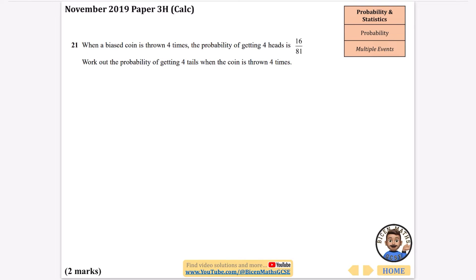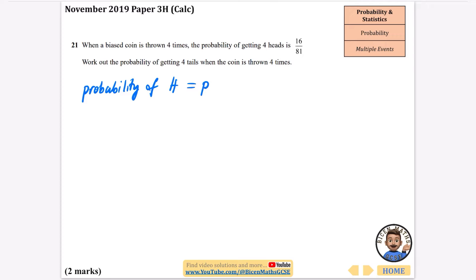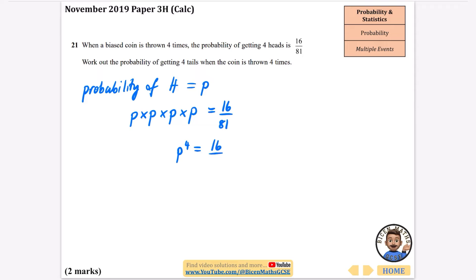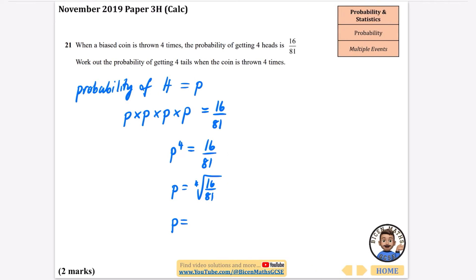When a biased coin is thrown four times the probability of getting four heads is 16 over 81. Work out the probability of getting four tails when the coin is thrown four times. If we say the probability of getting heads on a coin is P, then doing it four times gives P to the power of four equals 16 over 81. To find P, we take the fourth root of 16 over 81, which tells us the probability of getting heads on this coin.